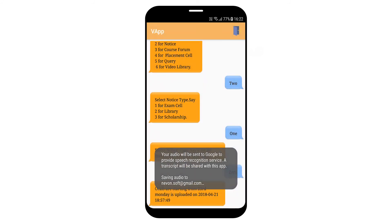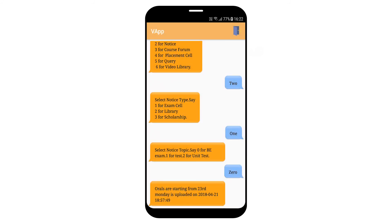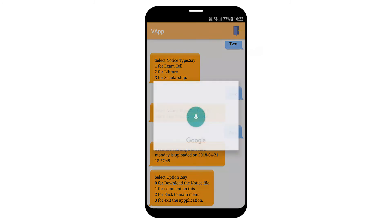Select option. Say 0 to download the notice file, 1 for comment on this, 2 for back to main menu, 3 to exit the application. 3.